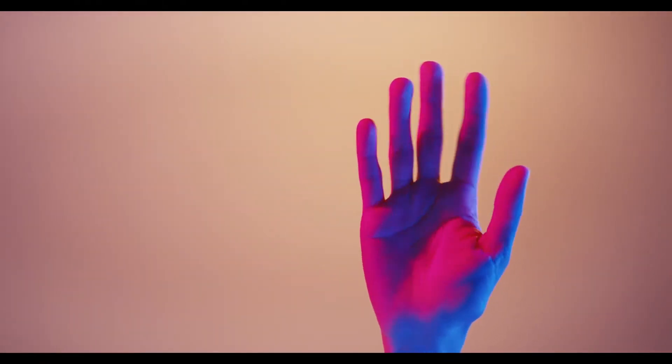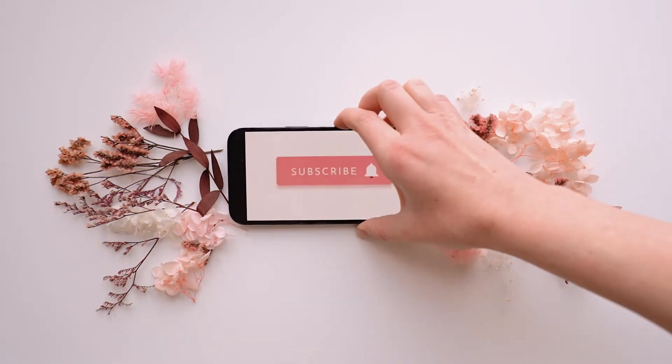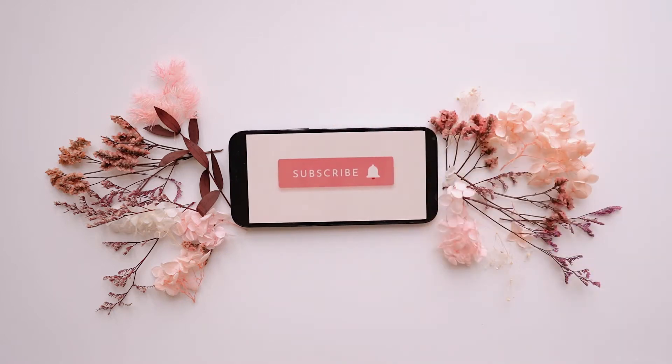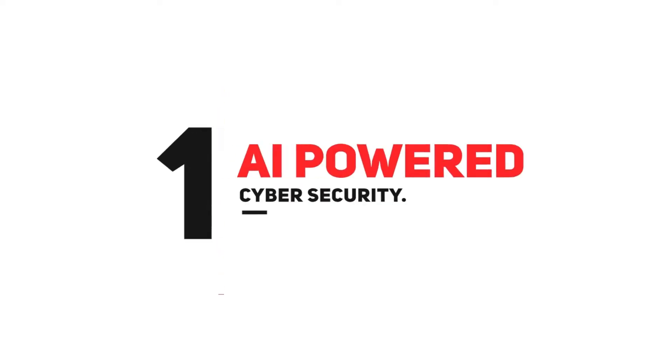Hello guys, welcome to my channel. Do subscribe and hit the bell icon for more informative and amazing videos. Top 10 Emerging Technologies in 2022.